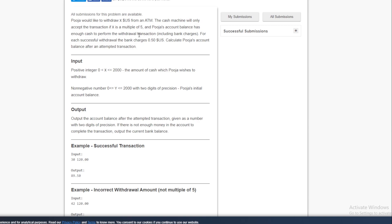The second rule is that Pooja's account balance should be greater than or equal to X plus the half dollar transaction charge. So when doing the transaction, you need an additional half a dollar to pay the bank charges. These are the two constraints that must be satisfied.